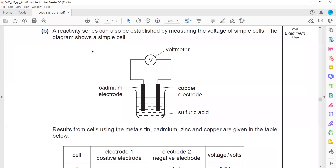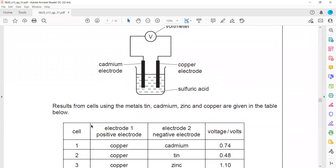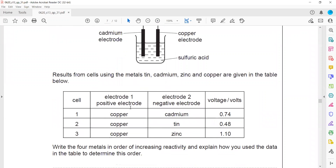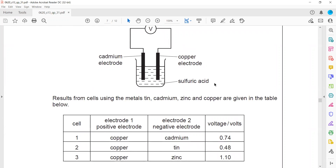This is a chemical cell. A reactivity series can be established by measuring the voltage of a simple cell as shown in the diagram. Results from a cell using metals tin, cadmium, zinc, and copper are given. The negative electrode in a cell is the more reactive metal, and the positive electrode refers to the less reactive metal.